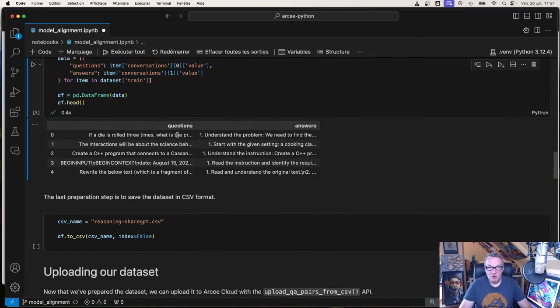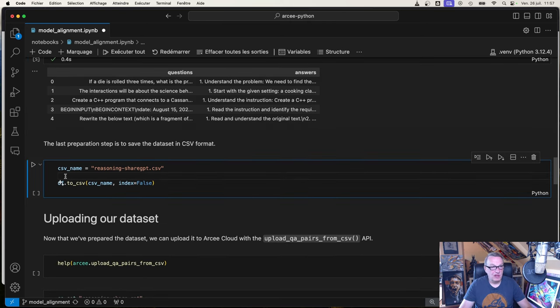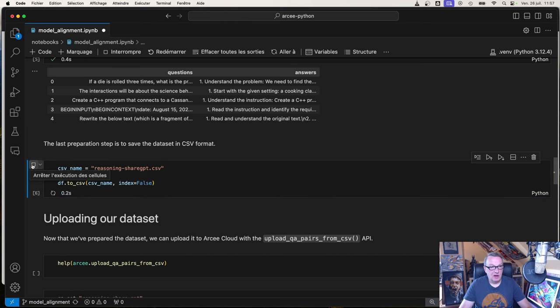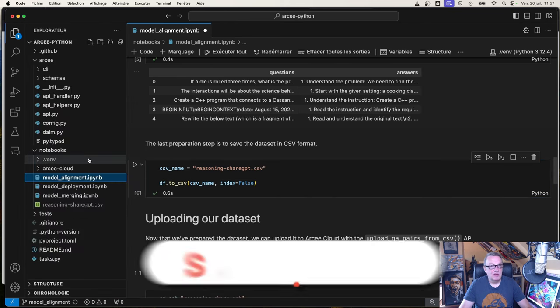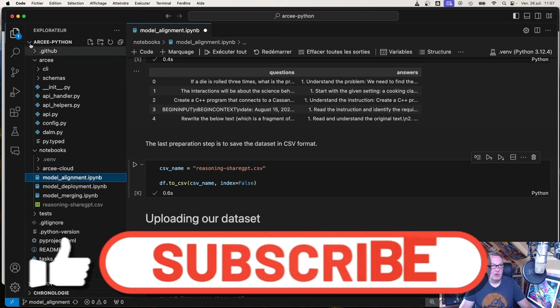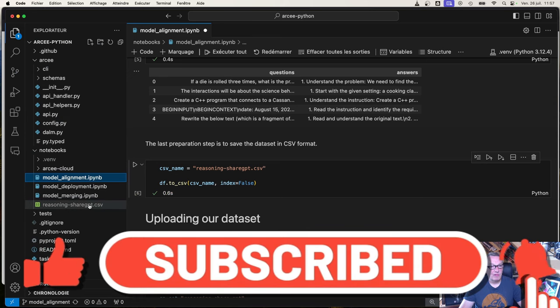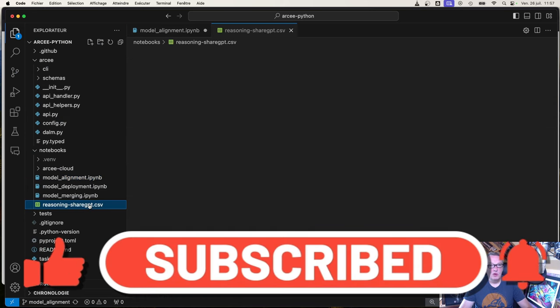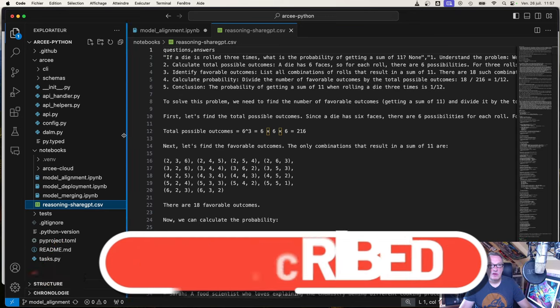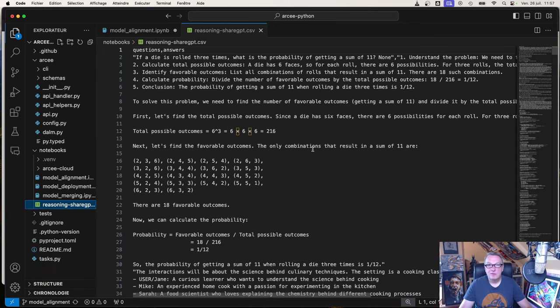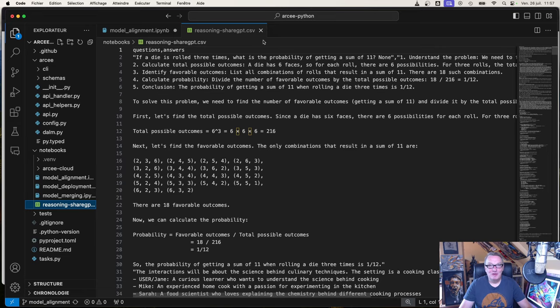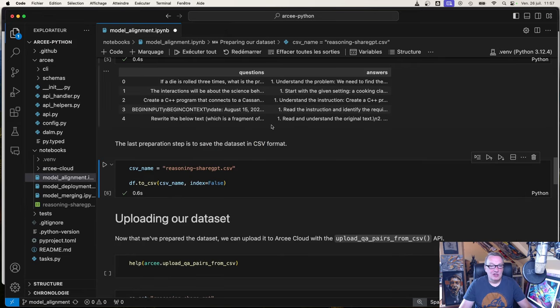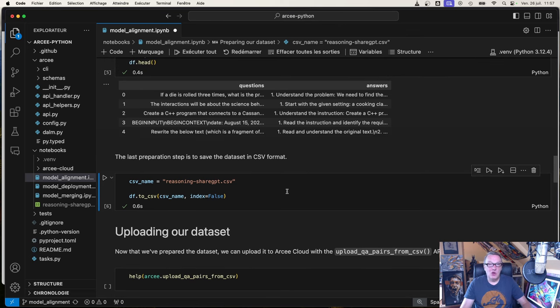Now our dataset has the right format: one column for questions, one column for answers. We can save this to a CSV file. Just because we're curious, we can open this. It is a funky CSV file because we have very long rows, but it is a CSV file.